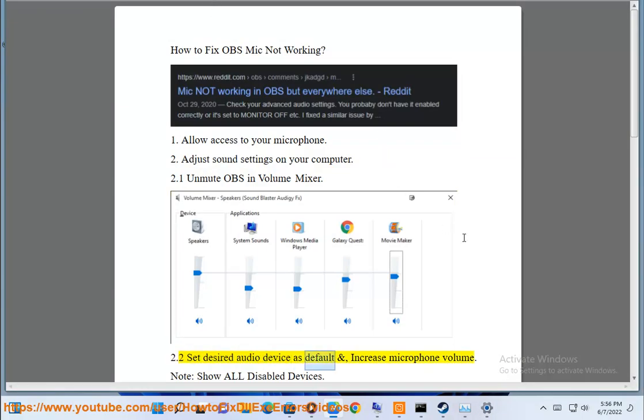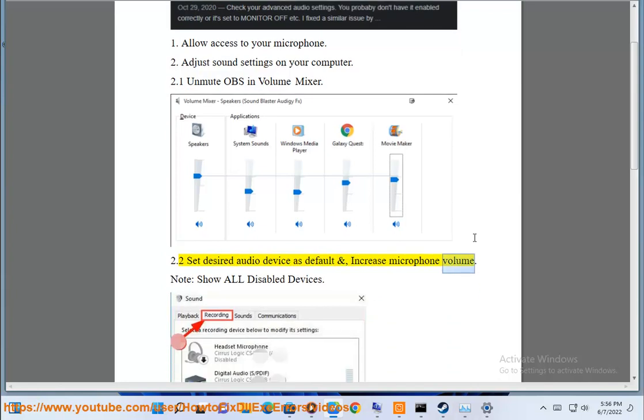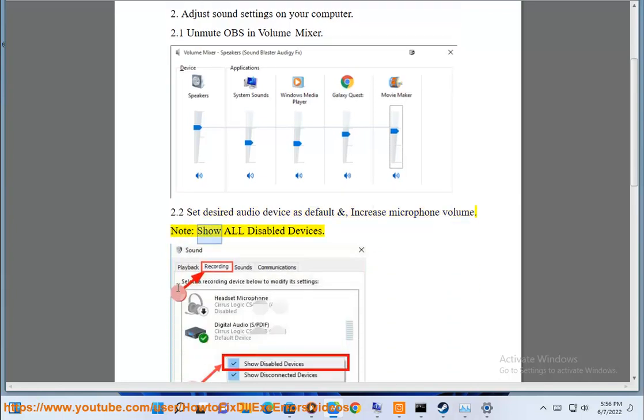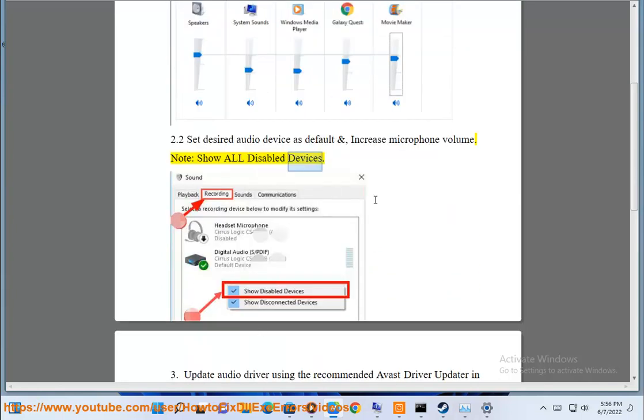Step 2.2: Set the desired audio device as default and increase the microphone volume. Note: show all disabled devices.